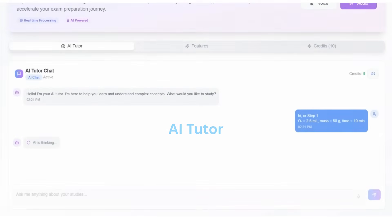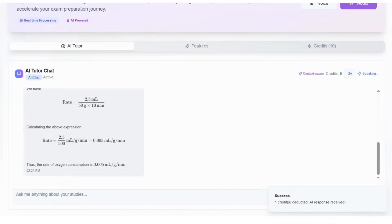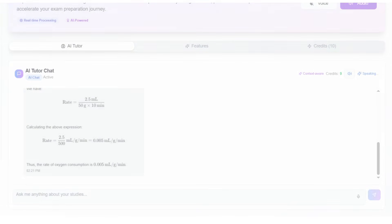PrepZer's AI Tutor gives students instant answers to their doubts. It's like having a personal mentor available 24-7 to guide them whenever they get stuck.